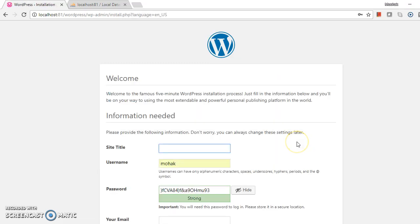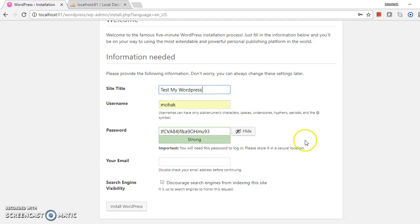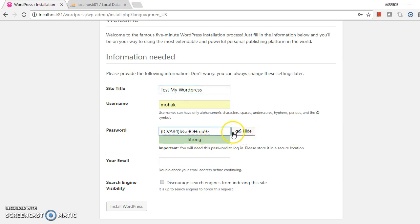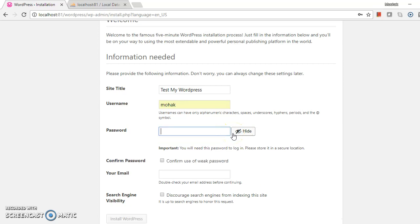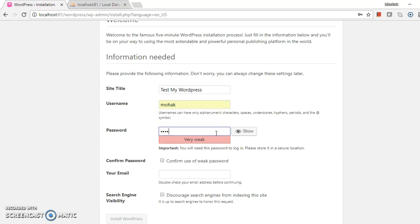Site title, let's test. My WordPress is the name. Username is admin. Password, let me type the password.